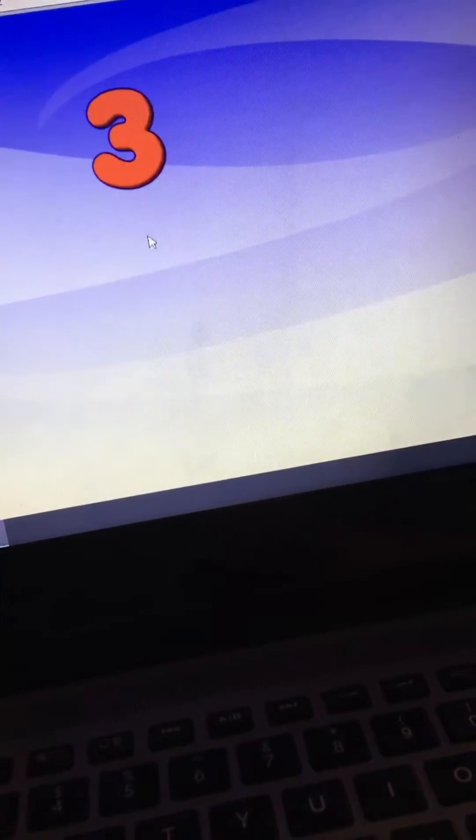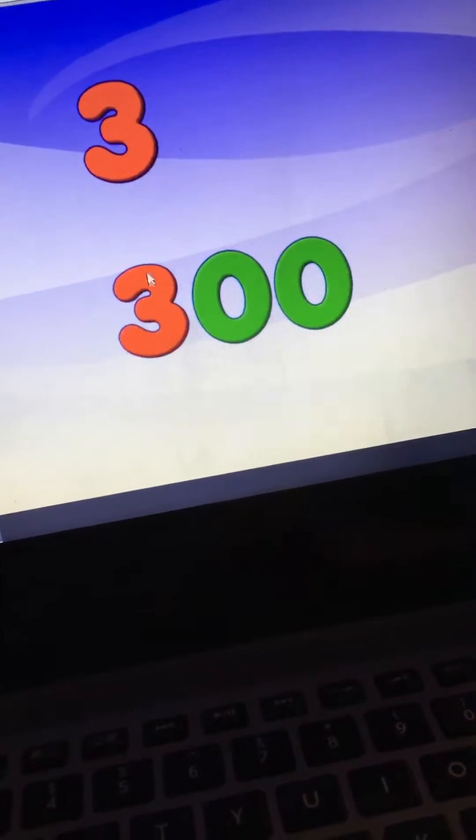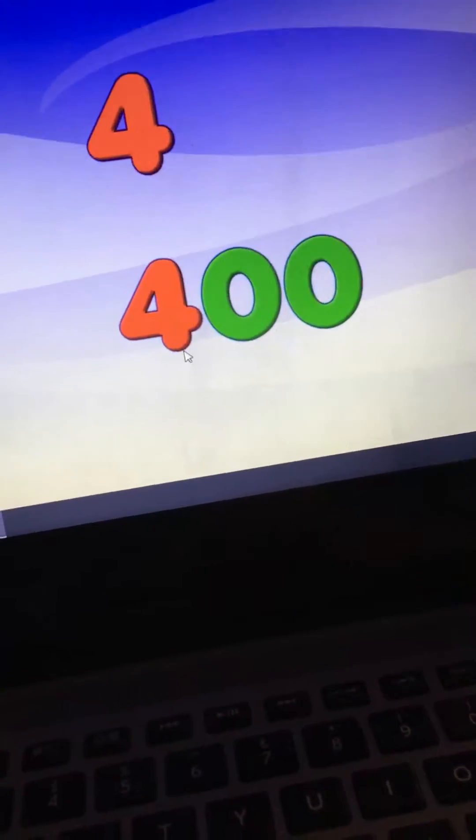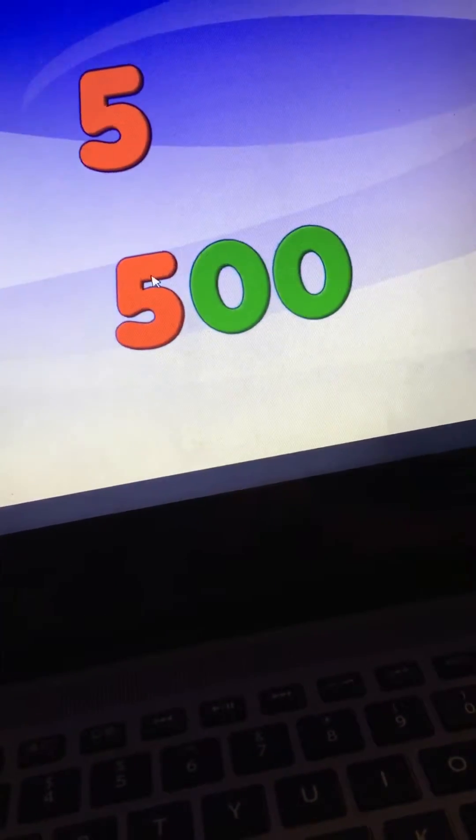Tap on each number. One. One hundred. Two. Two hundred. Three. Three hundred. Four. Four hundred. Five. Five hundred.